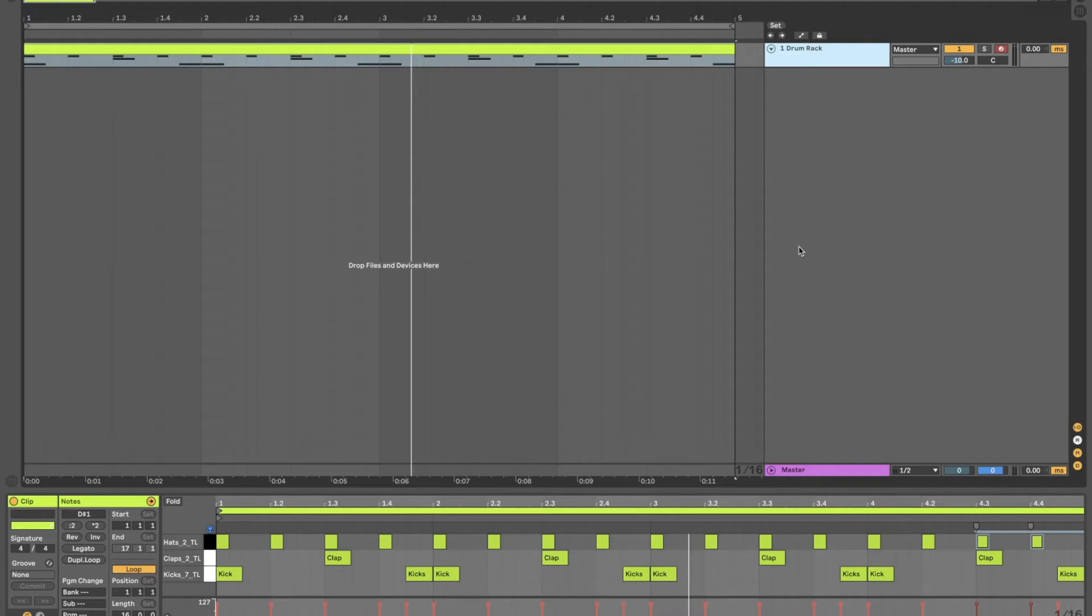Hey guys, Stu from Touchloops here with another video tutorial. This one has been highly requested, how to program realistic drums.